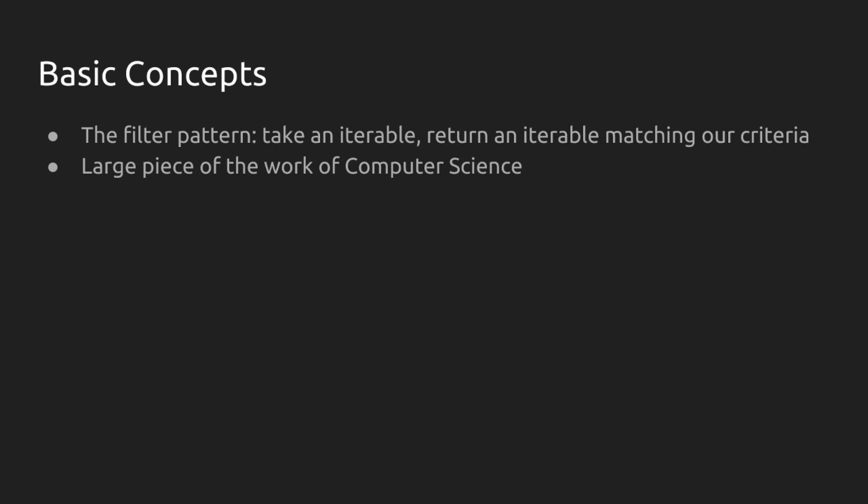This is a huge piece of the work of computer science. We do this all the time.